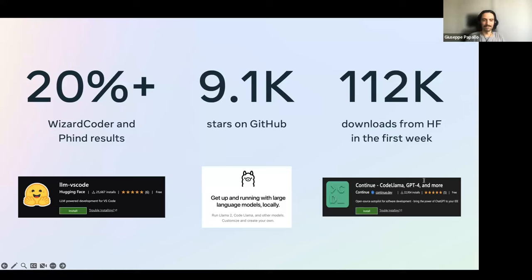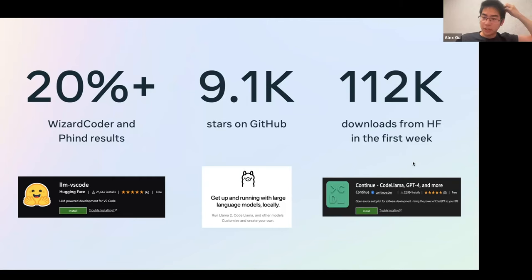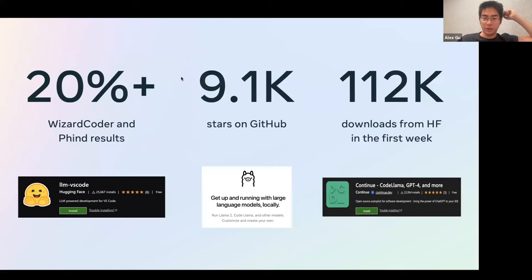Thanks for the interesting talk. For the audience, please ask your questions using the Q&A tool. Alex, I'll hand the discussion over to you. I don't see any questions yet, so I'll get started with a high-level question: what do you think were some of your biggest learnings throughout the process of developing CodeLlama — what parts were challenging, where did you have to iterate multiple times?